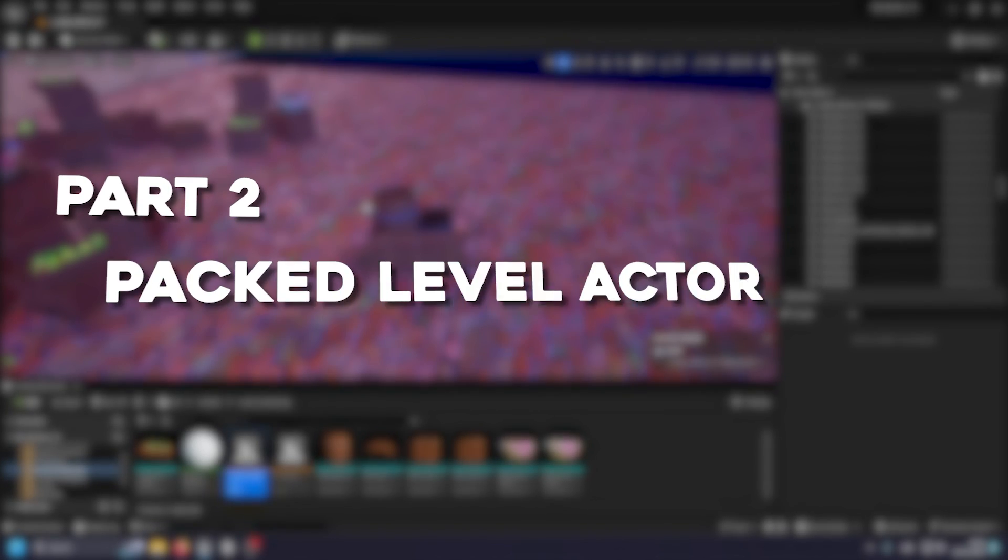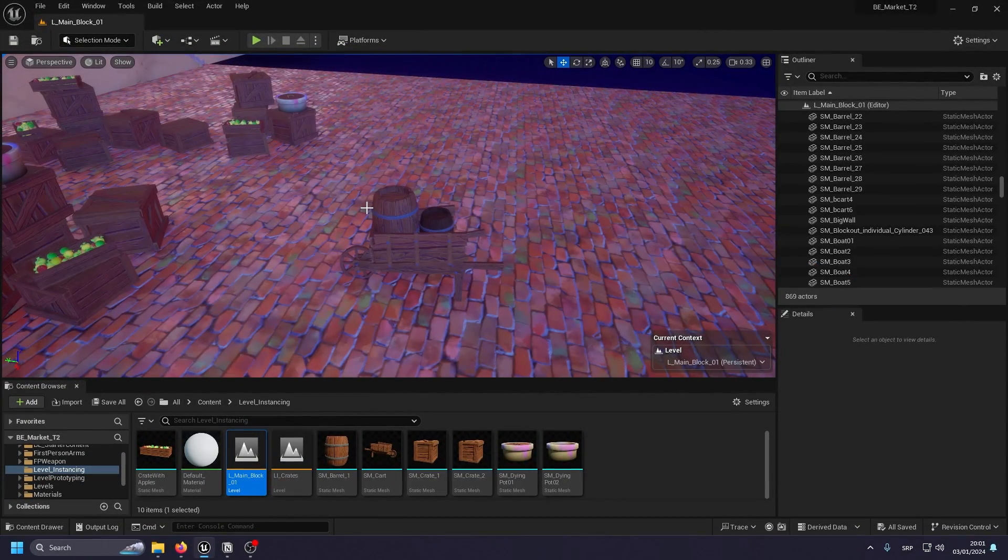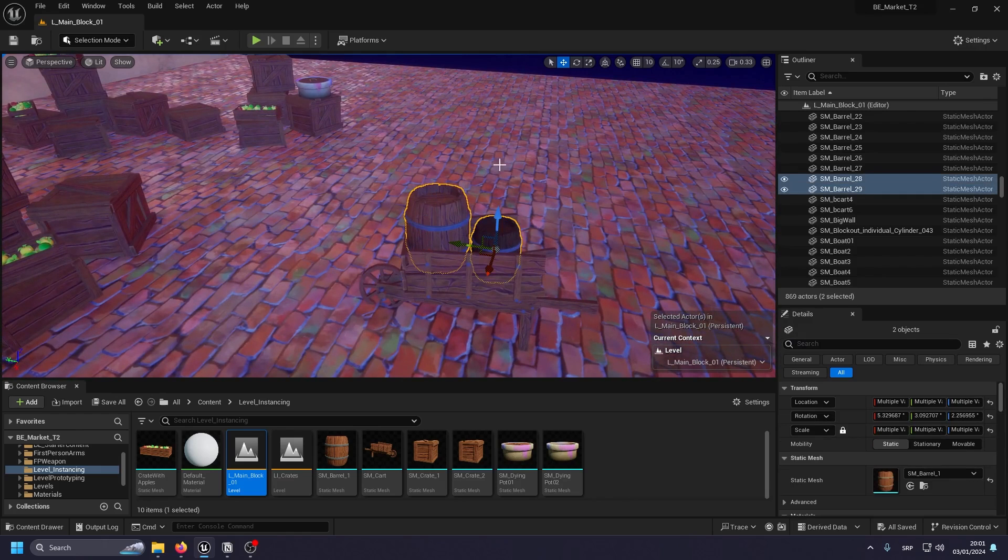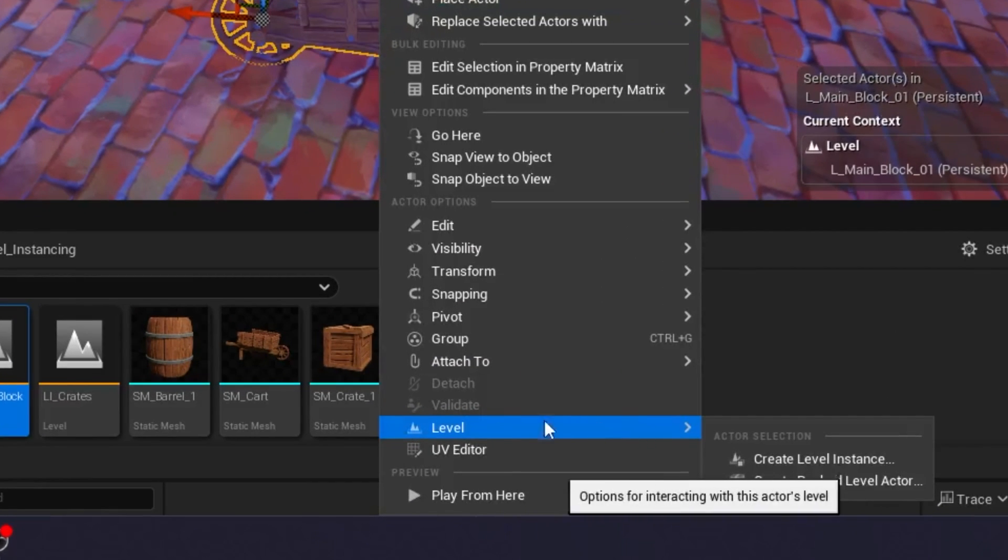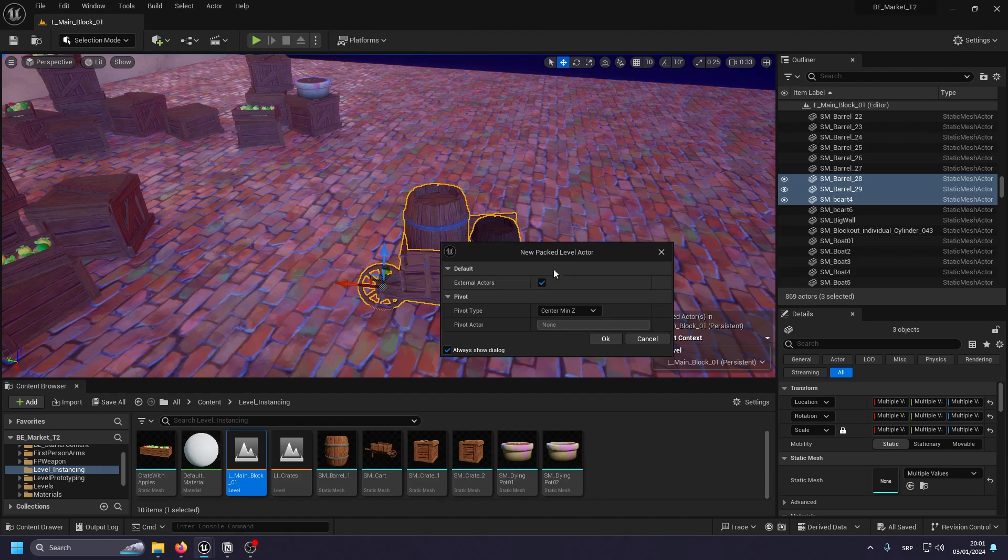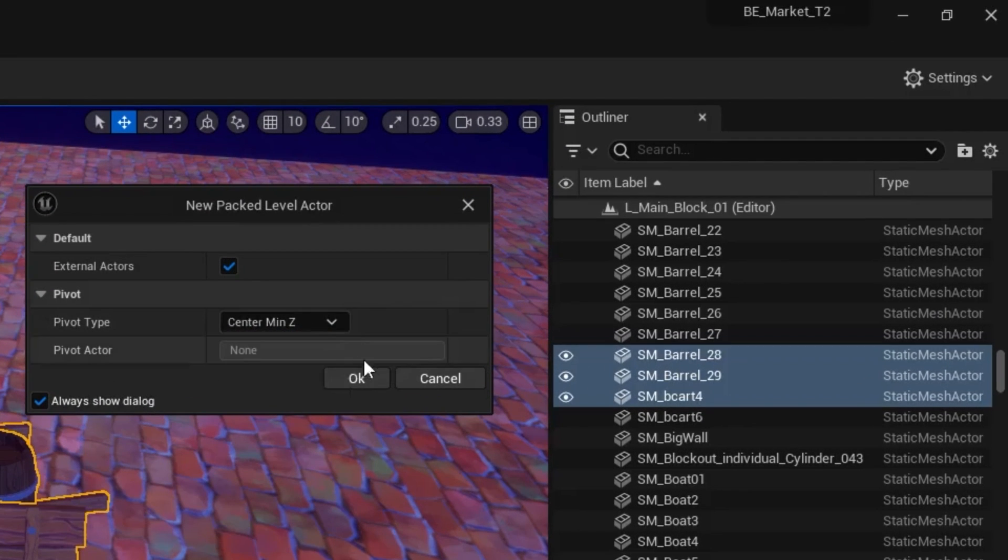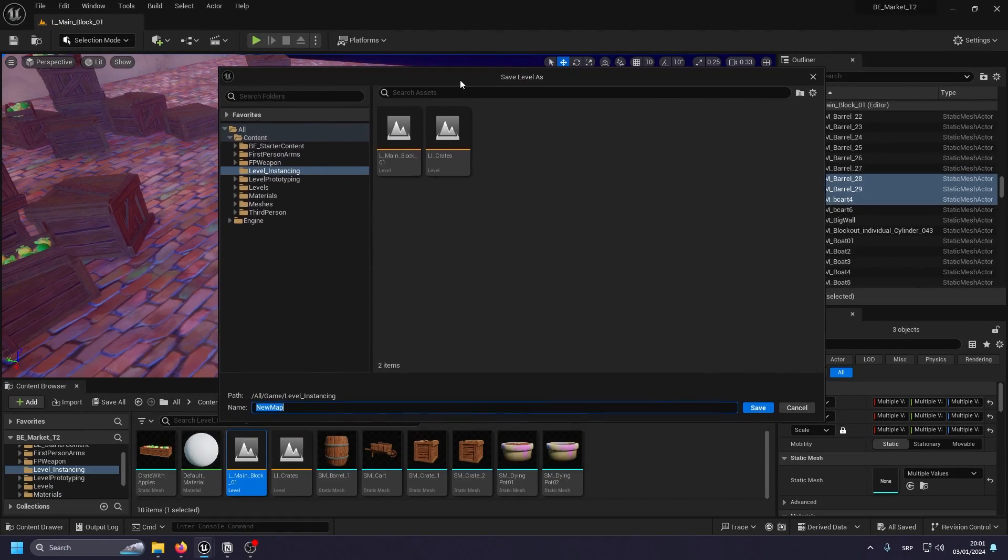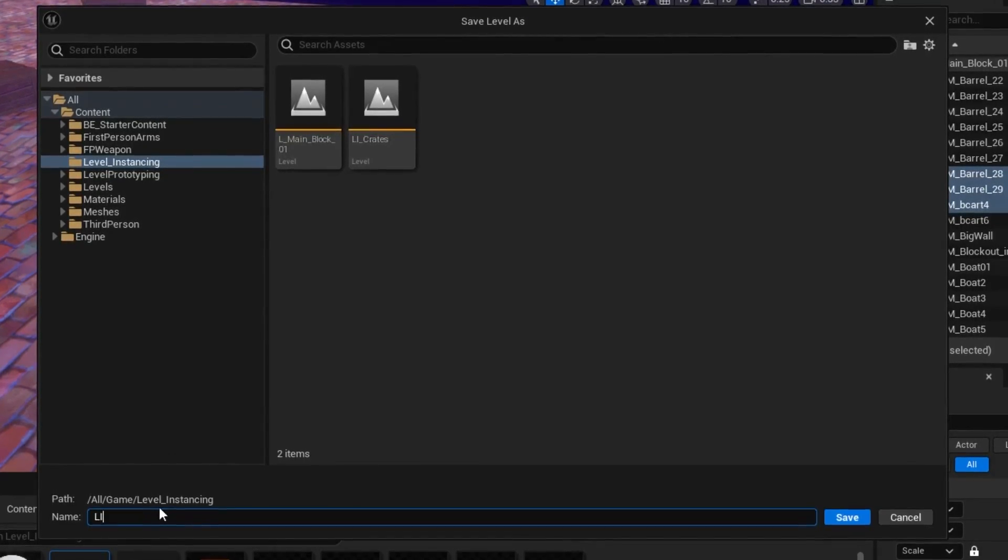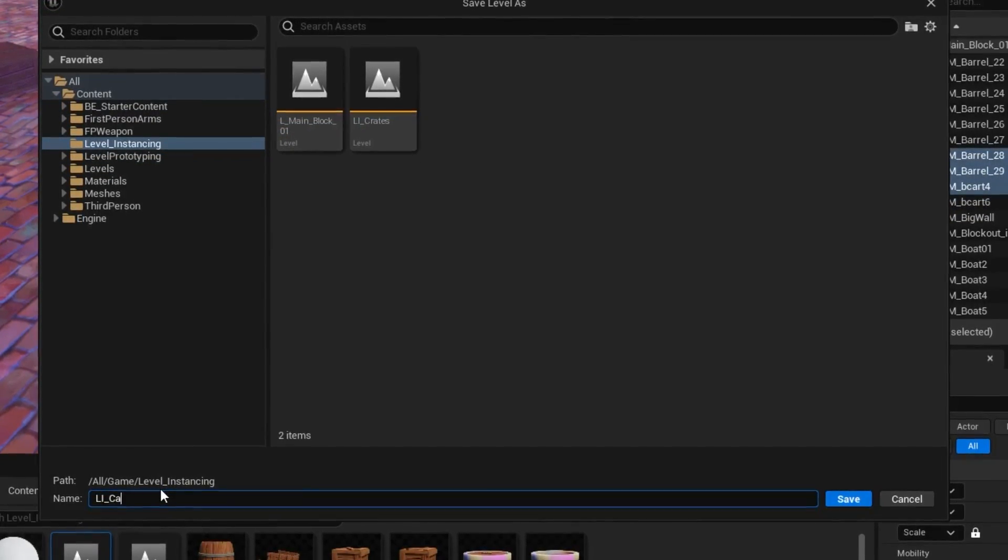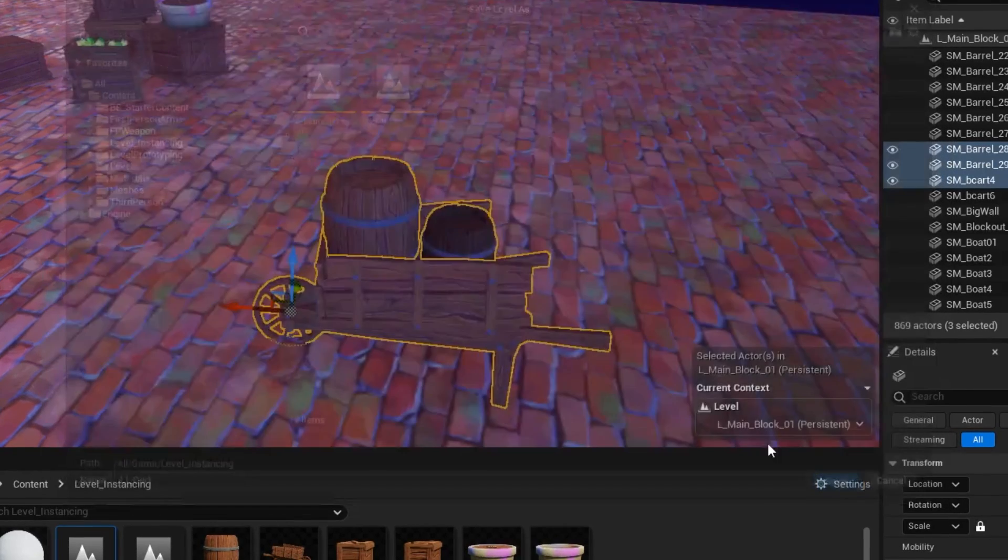The next type of level instance we're going to be creating is a packed level actor. And the process basically goes the same. So you just select these, right click, and then go to level and then create packed level actor instead of create level instance. So click there. It's going to ask again the same pivot point type. I'm going to still keep center min Z and I'm going to hit okay. So it asks you to save the level now, and I'm going to call it level instance underscore cart. And I'm going to click save.